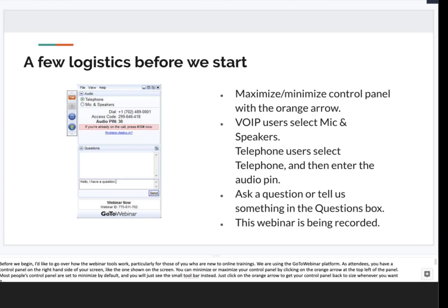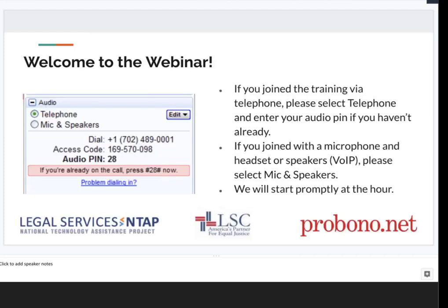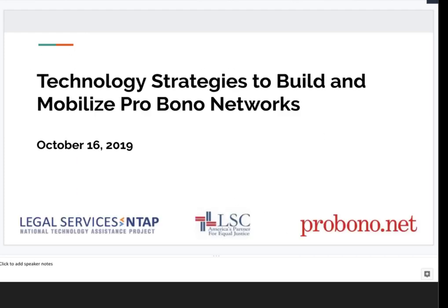This training is being recorded so we can make it available on the LSNTAP website. You will receive an email once this material has been posted, and we hope you'll share it with anyone in your network who may be interested. Today's webinar is Technology Strategies to Build and Mobilize Pro Bono Networks.